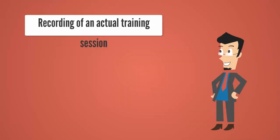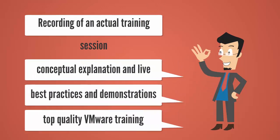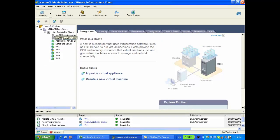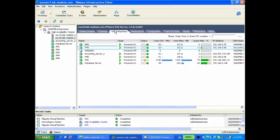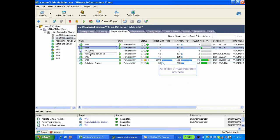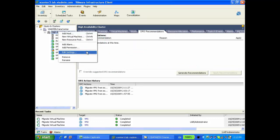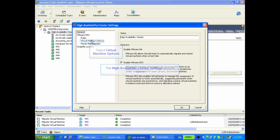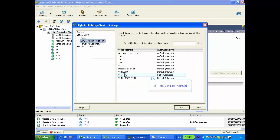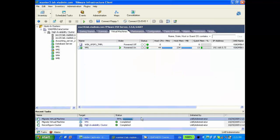I am about to show you a recording of an actual training session. Watch closely and see how we blend conceptual explanation and live discussions with best practices and demonstrations to deliver top-quality VMware training online. We set up VM_10 to be a fully automated DRS, so DRS is going to move VM_10 whenever it sees fit. Let's go back and change that — I'm going to click on Edit Settings, go back to Virtual Machine Options, and change VM_10 from fully automated back to manual, then click OK. Let's see if DRS gives us any recommendations that some virtual machines should be moved.